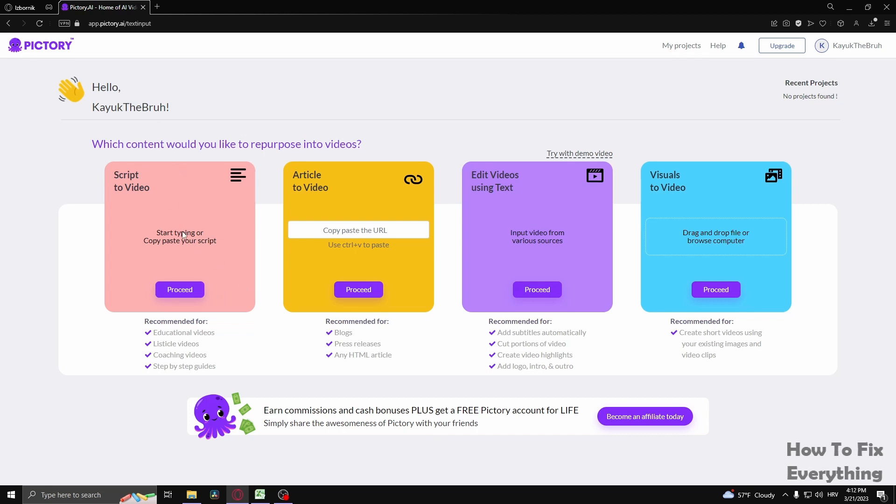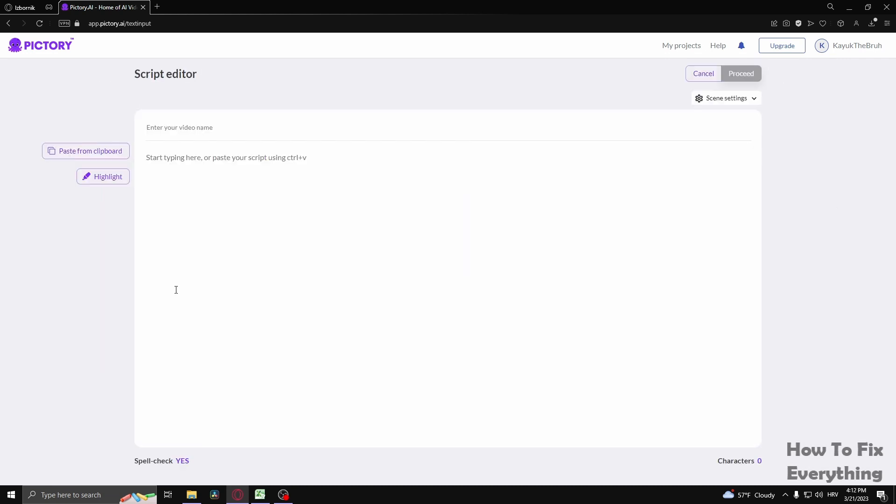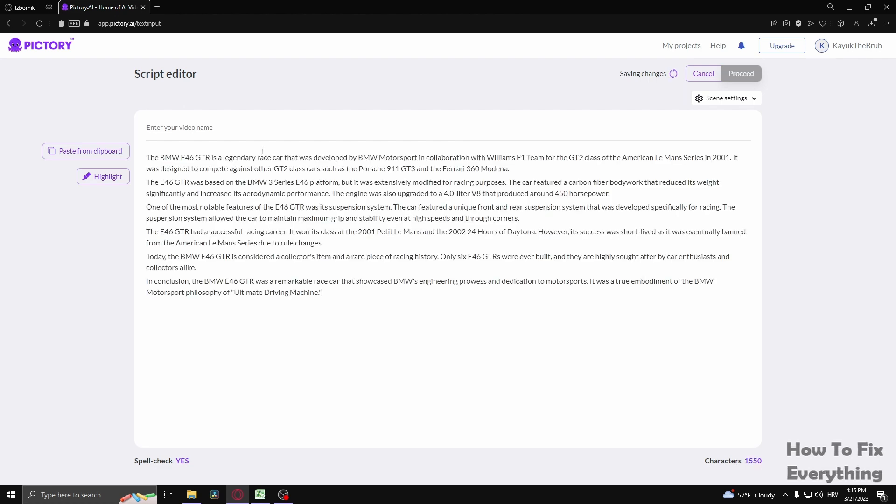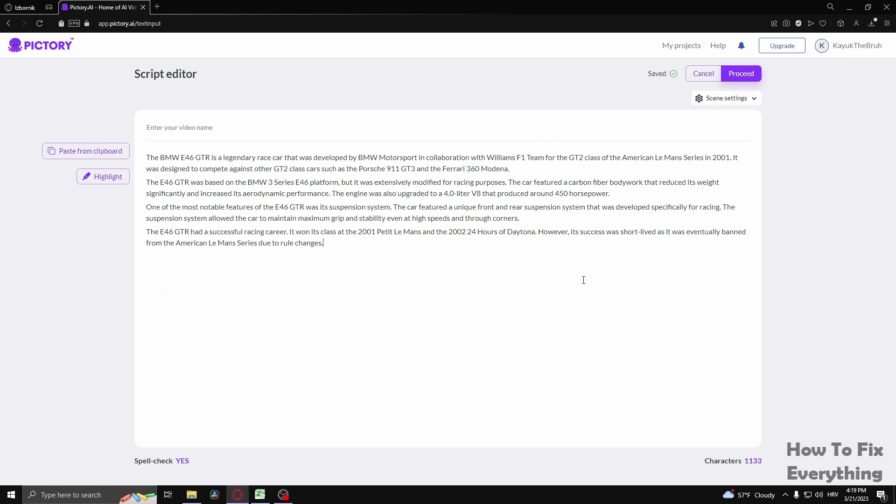So what I'm going to do is I'm going to select an option right here. Let's script the video. So let's enter the script right here. I have it prepared and as you can see it is saving changes. But now as you can see it is saved right here.